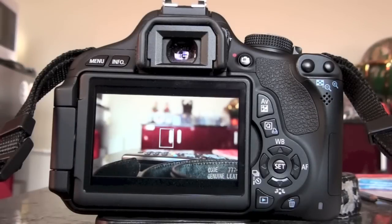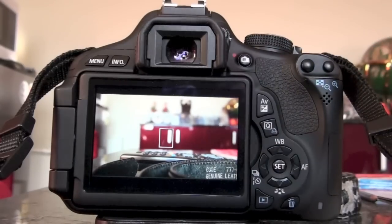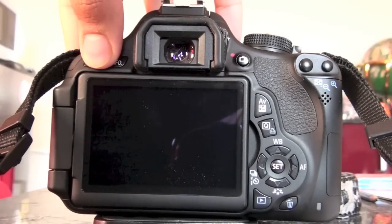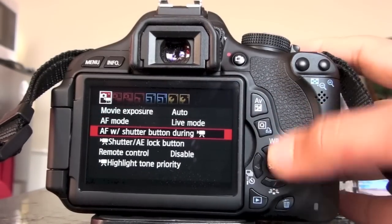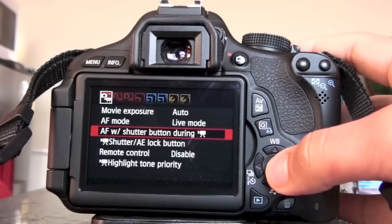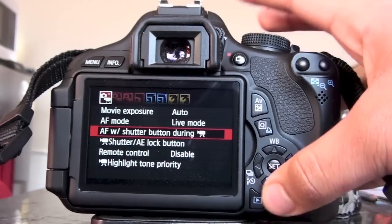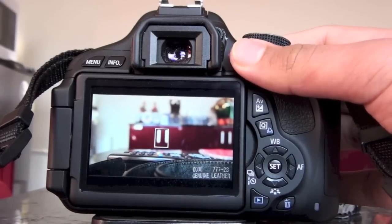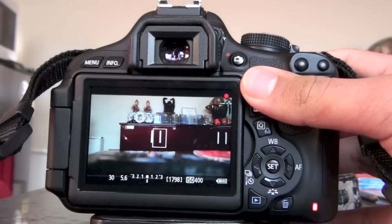So firstly what we need to do is actually enable autofocus while it's in video mode. Turn on your 600D and check that you have this little knob here — make sure that's set to video mode. Then hit the menu button, keep it on the first option, and head over to where it says AF — which means autofocus — 'AF with the shutter button during recording.' Hit set, and you've got two options: disable and enable. Hit enable, then get back to your live view. Here it is recording, and if I want to autofocus while it's recording I just hold down the shutter button, just like that.